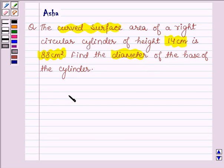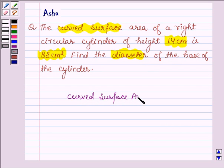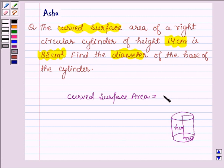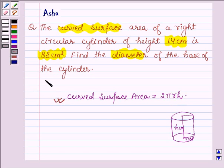First, let us learn the formula to calculate the curved surface area of a cylinder. Suppose we have a cylinder of height h cm and its radius is r cm. The curved surface area is given by 2πrh. With the help of this formula we are going to solve the above problem.